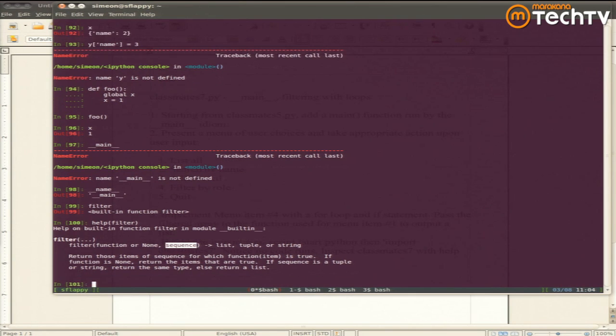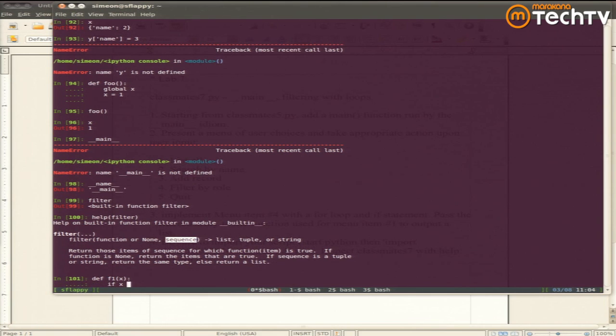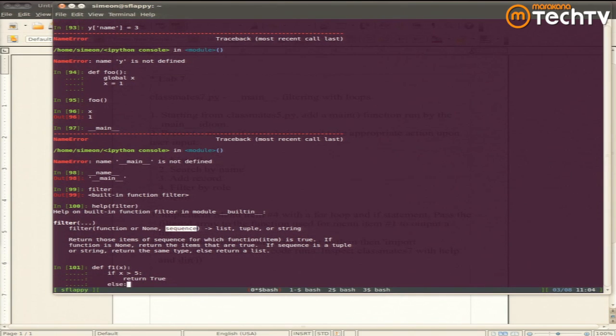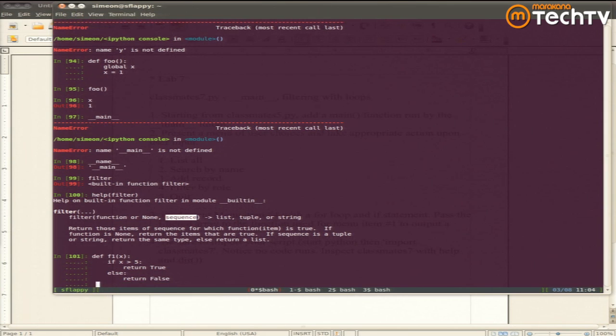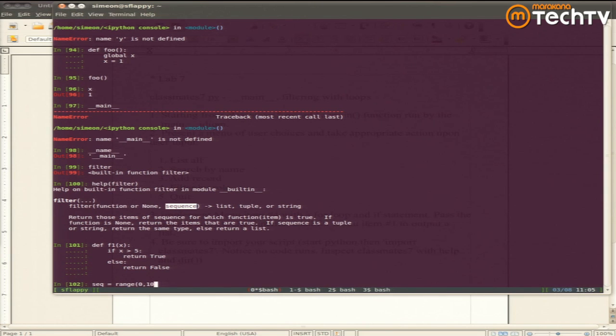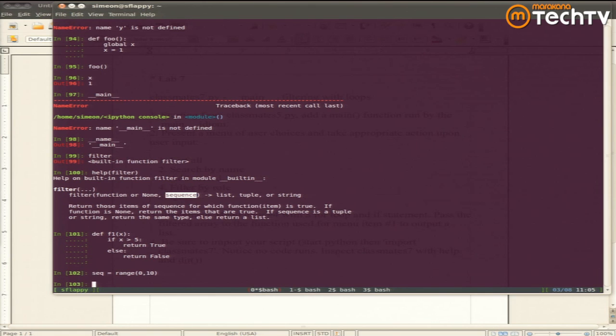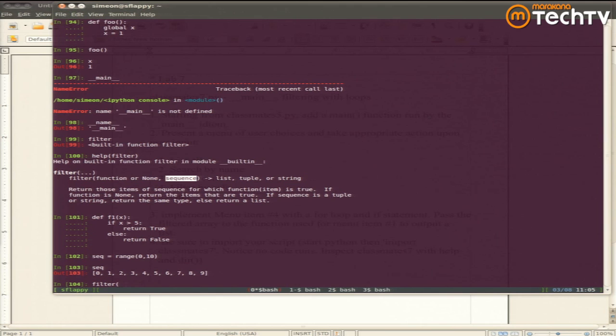And your function should return either true or false if that item should be included in the output sequence. So let's try that a little bit. So I give myself a function f1. It takes an item. If the item is greater than 5, it returns true. Otherwise, it returns false. I made myself a sequence. It's numbers 0 through 9. And I filter passing my function. How do I pass a function to another function? What should I type now? F1.